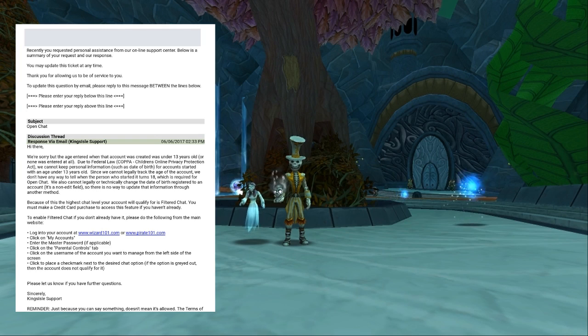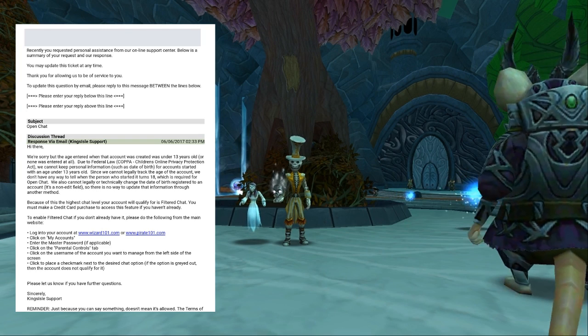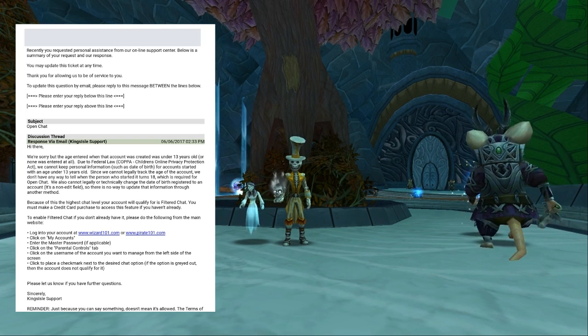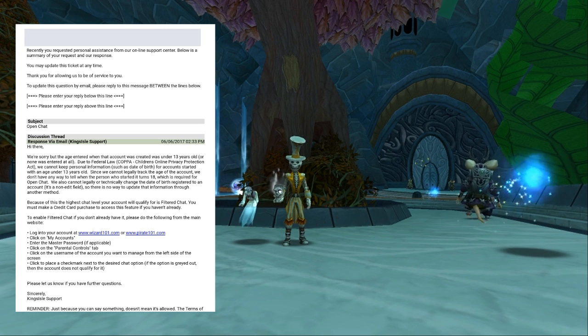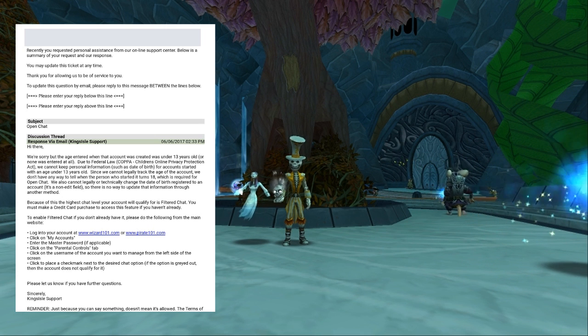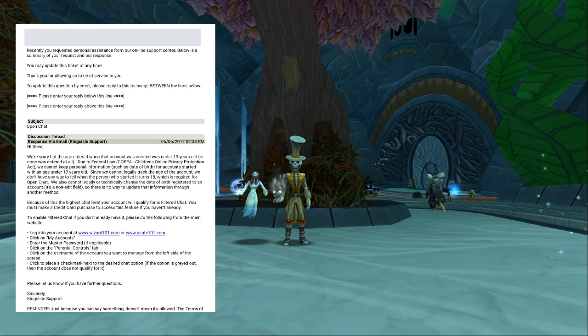I'm going to give you just a second to read through that before I move and take this down, because it takes up a lot of my screen.